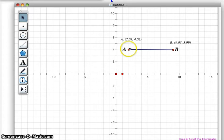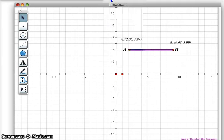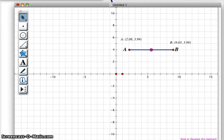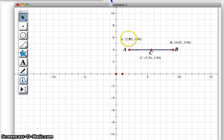And then we're going to highlight this segment and go up to construct the midpoint. So here's my midpoint. Then I'm going to measure or identify the coordinates of the midpoint. So my coordinates of my midpoint are 5.56 and 3.99. So what do you notice here? Why is this 5.56? Why is this 3.99? Think about that.